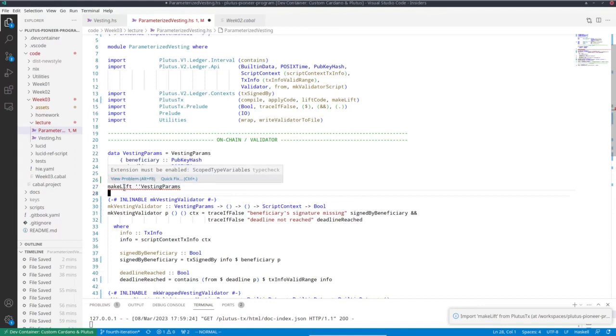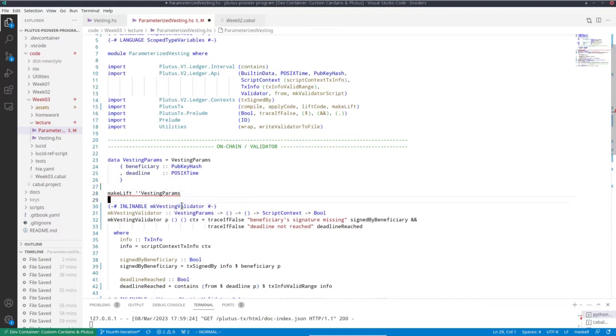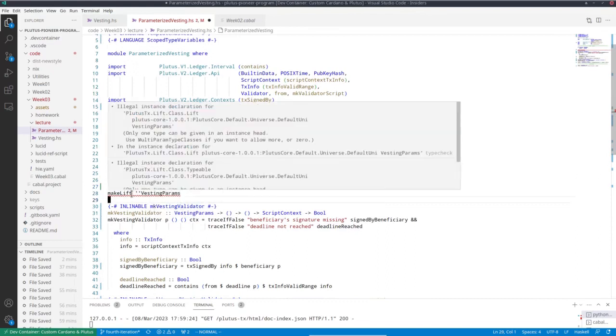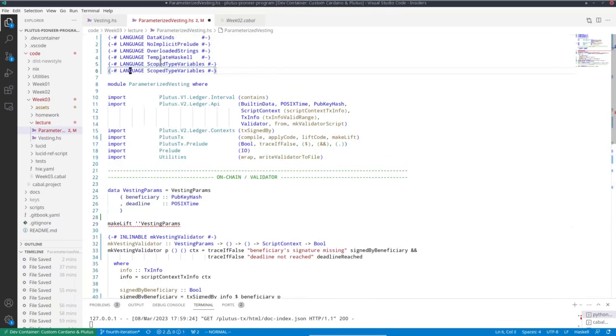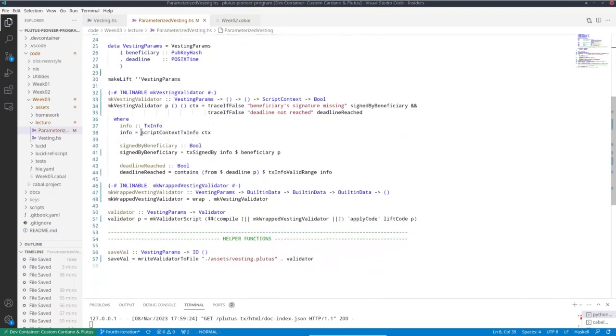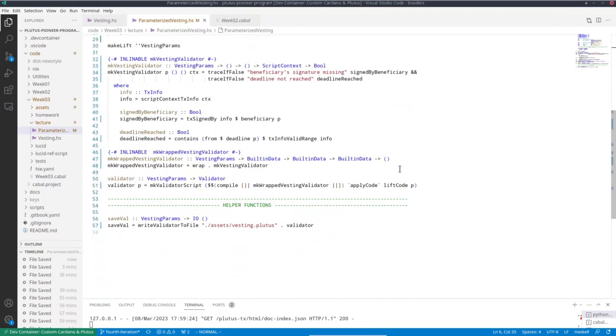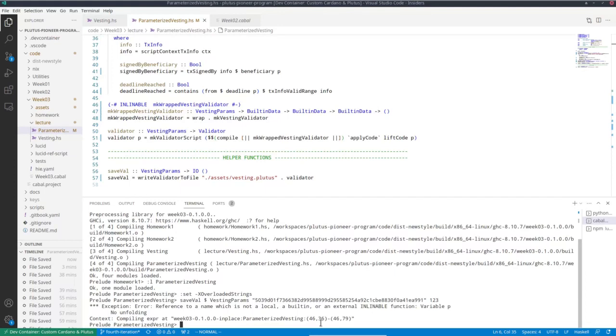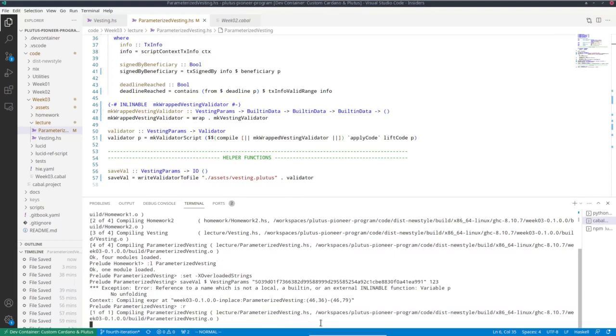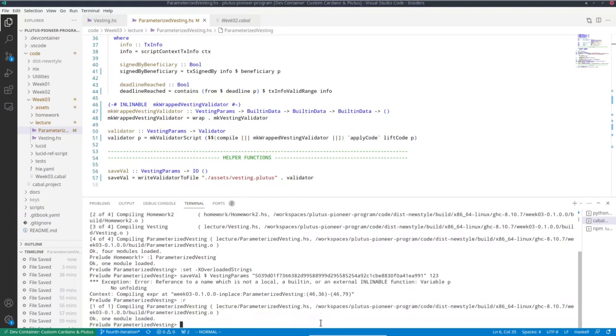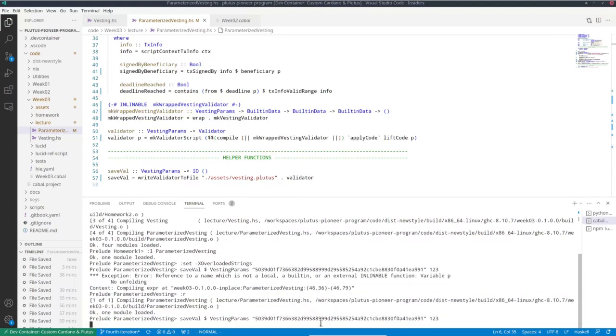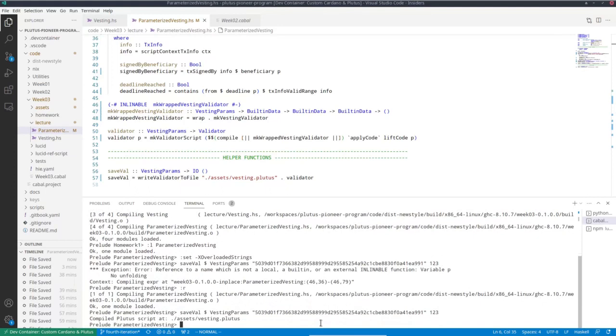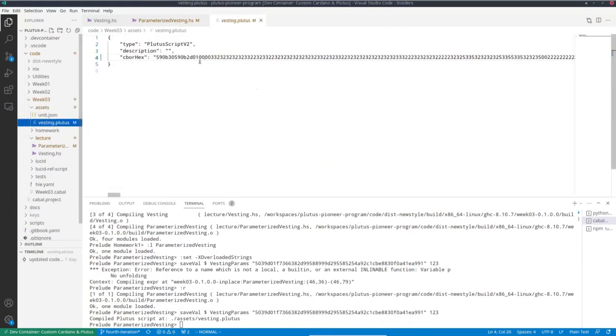Okay, we have to enable another extension. And yet another one, multi-param type classes. And now that seems to be fine. And we see here, we also don't get any errors displayed anymore. Of course, that doesn't prove anything because we were in the same situation earlier. But we can try this out in the repl now. Let's reload. And try the same example again. And now it actually works. And we do get a script here.